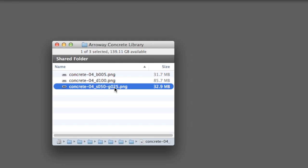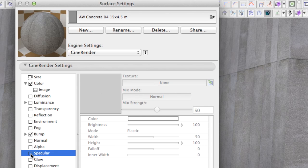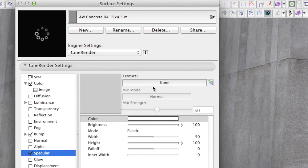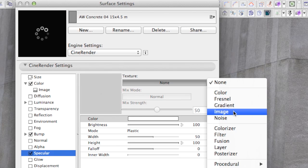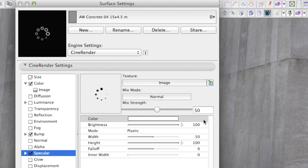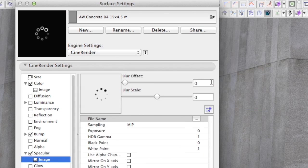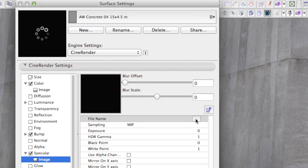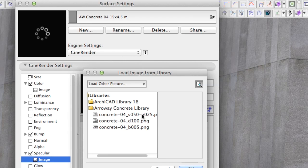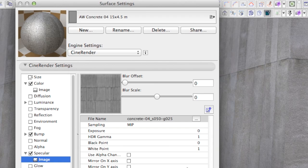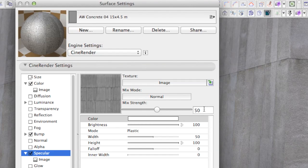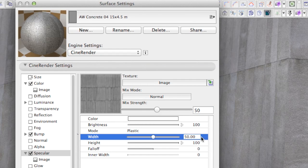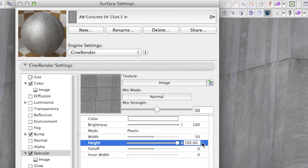The file ending with S050 and G025 suggests this image goes to the specular channel. We will set 50% for the mix strength as the file name indicates. Also, please set the width and height values to 50 and 100.